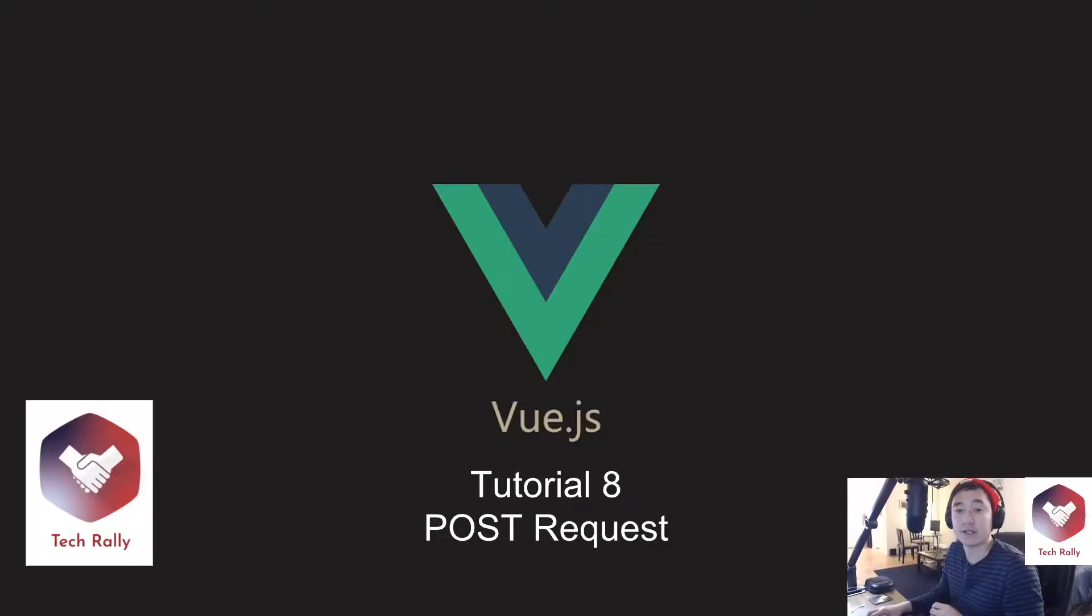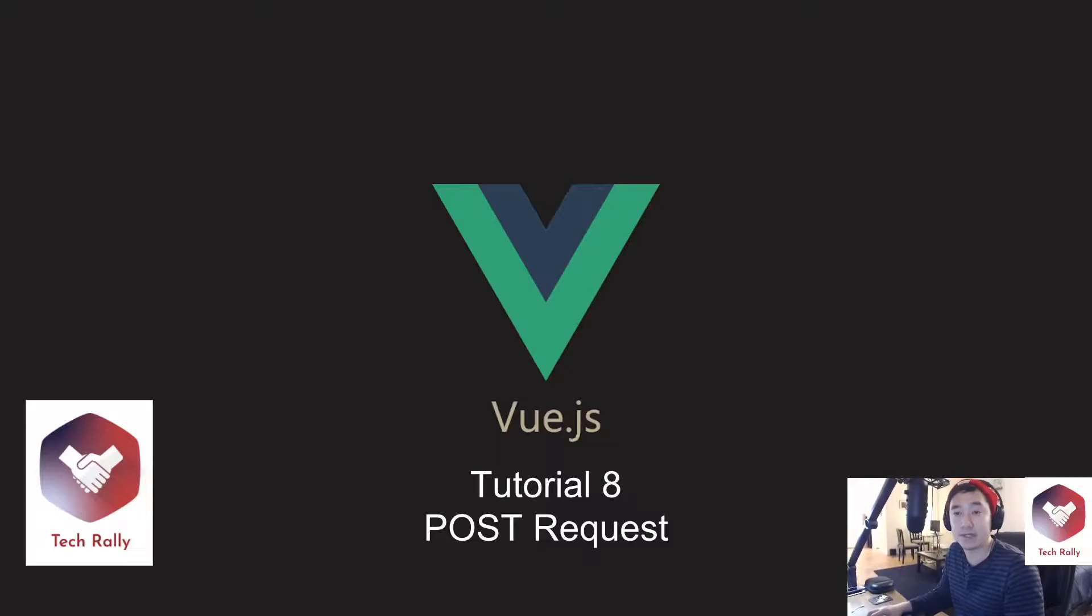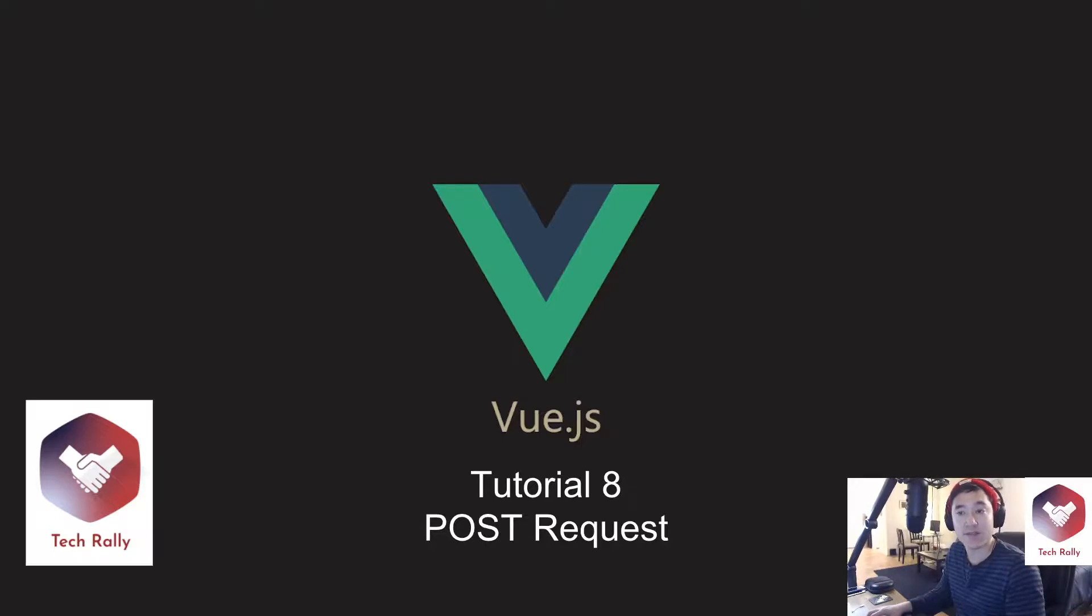Hey guys TechRally here and welcome to the eighth lesson of learning Vue. On the previous lesson we talked about making API GET requests using the JSON placeholder API. Today we're going to piggyback off the previous lesson and now make POST requests.